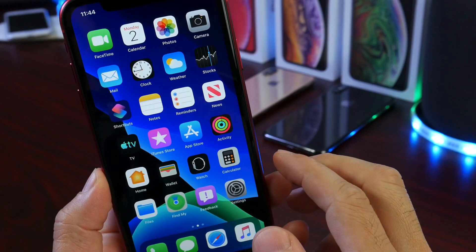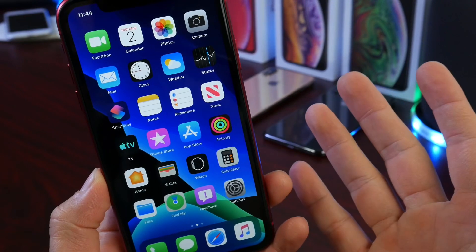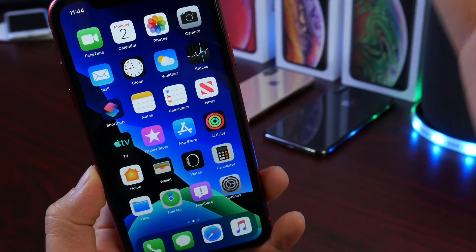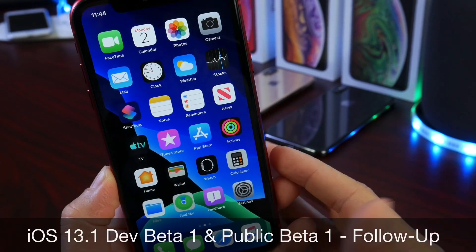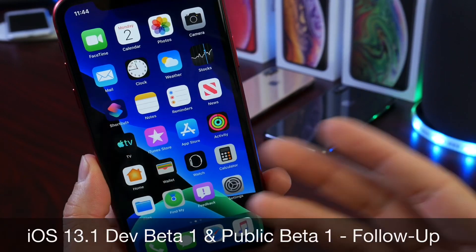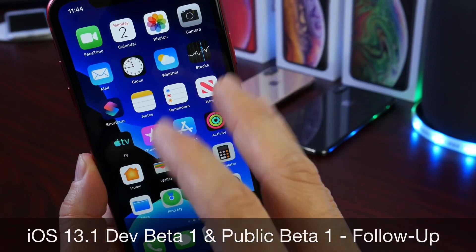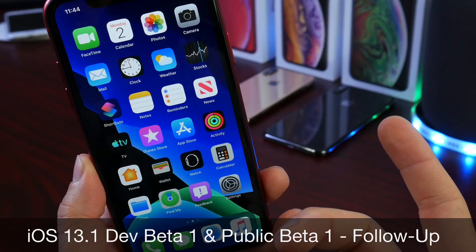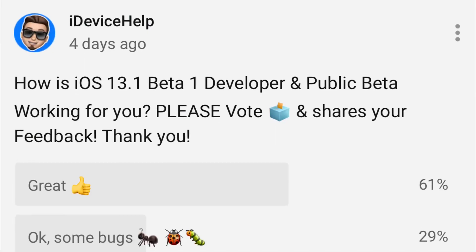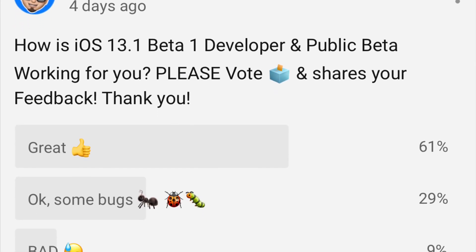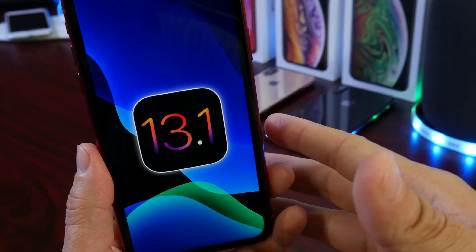Hey guys, welcome back to the channel and happy Labor Day to all of you in the United States. Today I wanted to share my follow-up on iOS 13.1 — how the software is performing, the battery, the bugs. There's a ton of things I want to talk about, and in this video I also cover my YouTube community poll where you guys weigh in on how the software is performing.